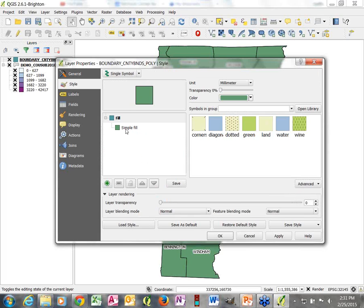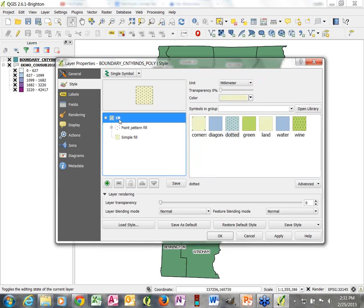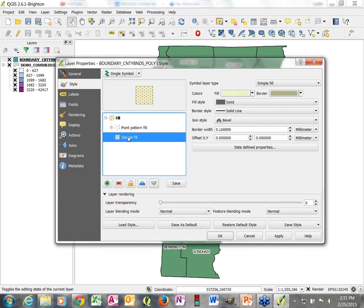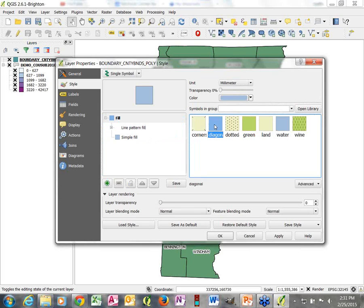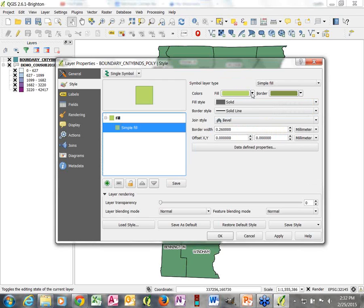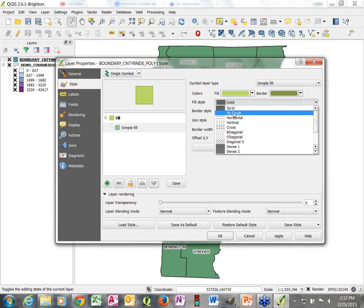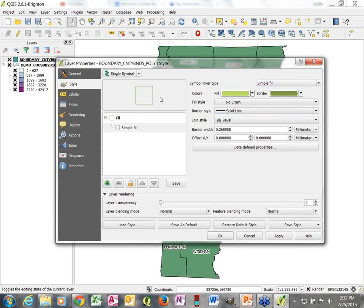Going back to Style, we click on Simple Fill. If we had a more complicated symbology, for instance, you'd see a point pattern on top and a background color. Going back to a more simple type, we just have Simple Fill. There are actually two ways to make this a hollow polygon: we can choose Transparent Fill from the color swatch drop-down, or in Fill Style choose No Brush. Either results in a hollow polygon.